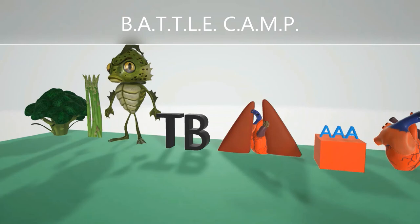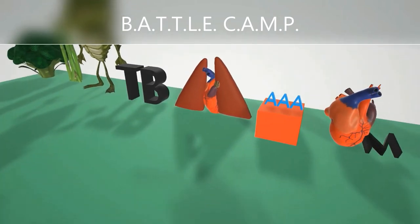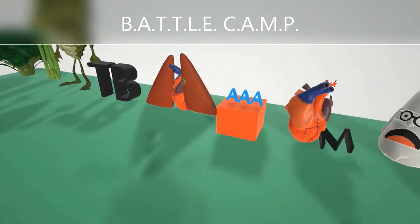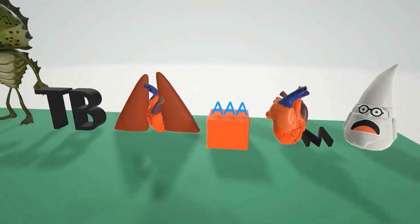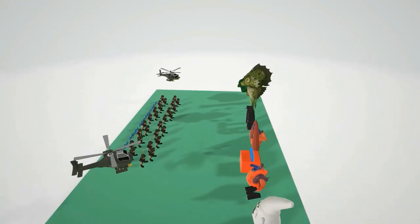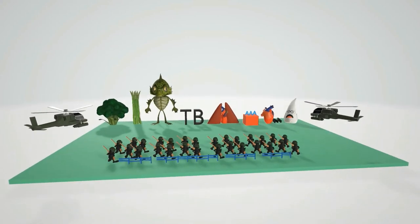On top of the jello we have the three A's that cause hemoptysis: autoimmune disorders, AVM, and alveolar hemorrhage. Then we have the heart with an M in the mitral valve to remind us of mitral stenosis — another cause of hemoptysis. Finally, the known symbol reminds us of pneumonia. That's our scene on the causes of hemoptysis — take care.